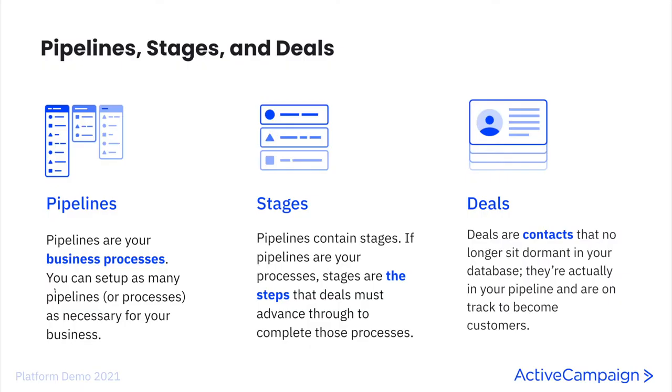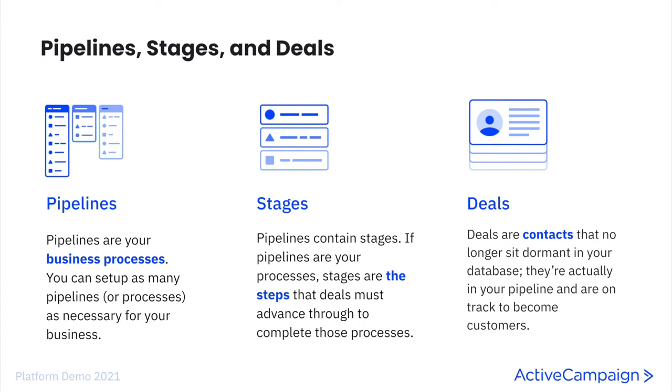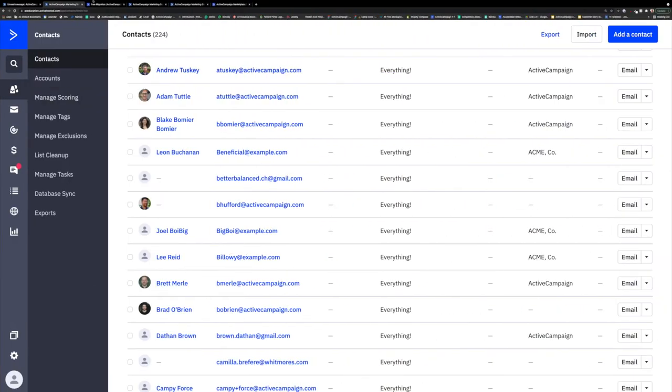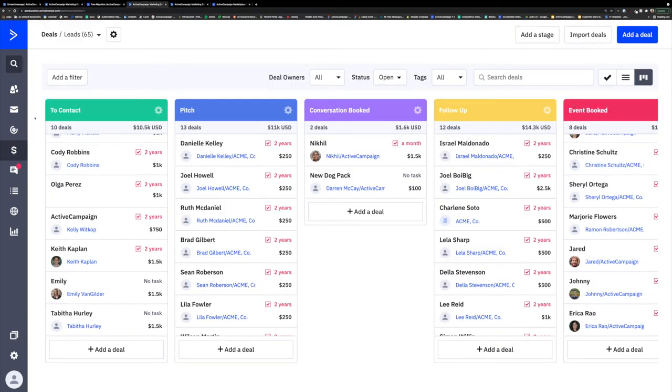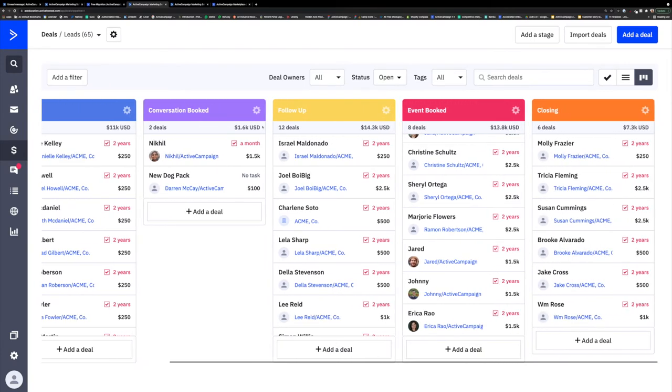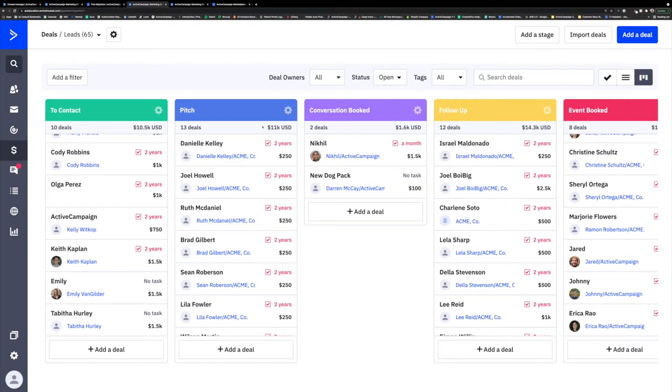So let's dive into the difference between deals, pipelines, and stages and then we can jump back into the platform to look at some examples. A pipeline is your business process. You can set up as many pipelines or processes as is necessary for your business. Pipelines contain stages. So if pipelines are your processes, stages are the steps that deals must advance through to complete those processes. A deal is a way of identifying qualified leads as sales opportunities and is one of the most effective ways to qualify prospects. So now that we have the basics down, we can jump back into the platform for what deals and CRM looks like in ActiveCampaign. And we can sync back up with our contact Tabitha to see what this looks like for her.